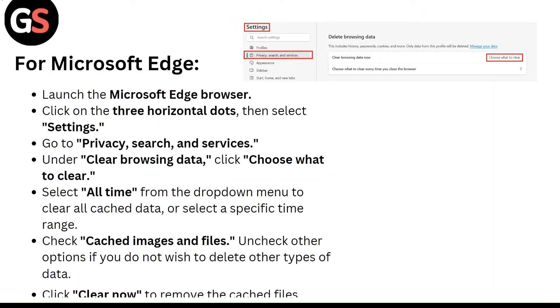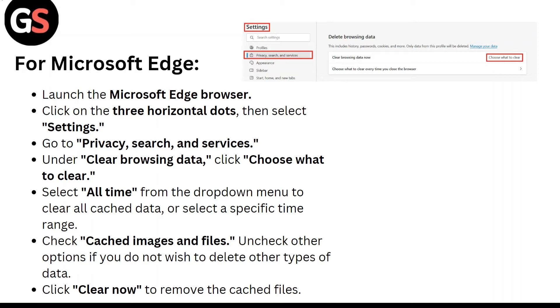For Microsoft Edge, launch the Microsoft Edge browser. Click on the three horizontal dots, then select Settings. Go to Privacy, Search and Services. Under Clear Browsing Data, click Choose what to clear.